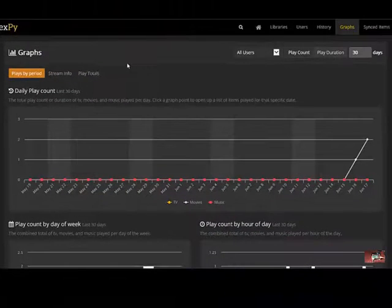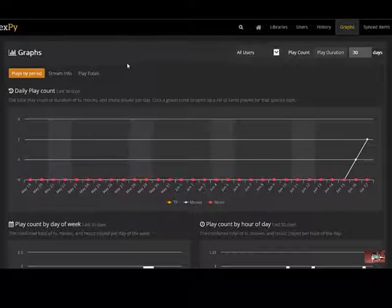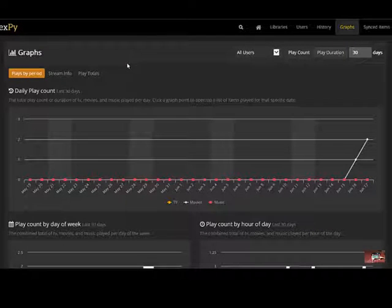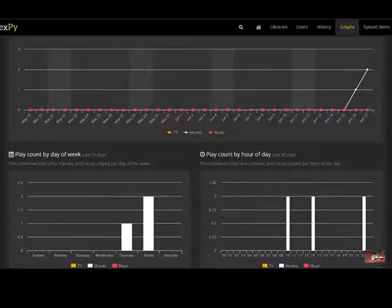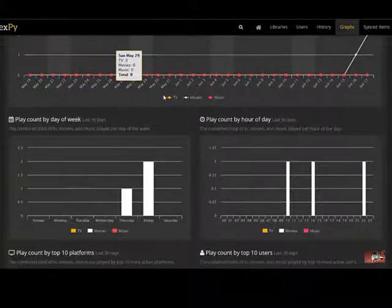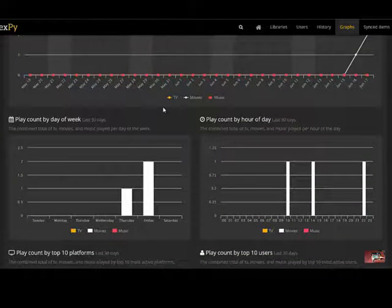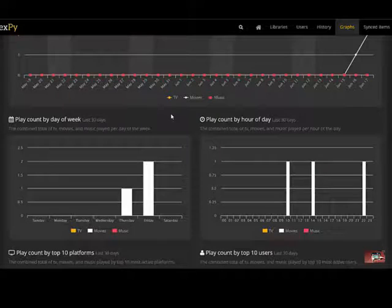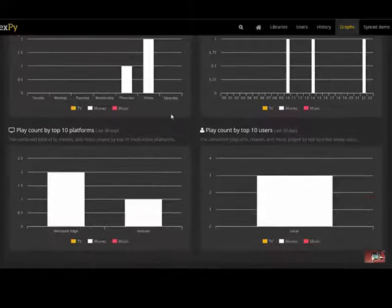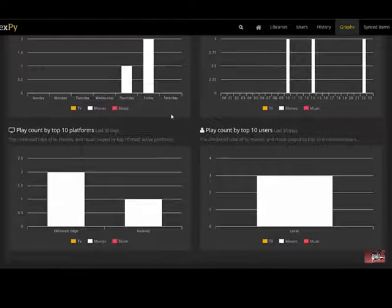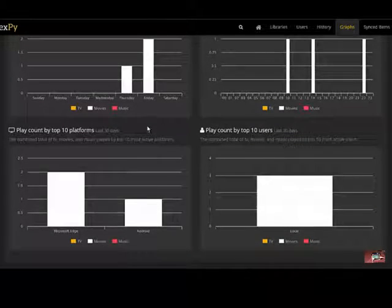If we go look at the graphs over the same period we can look at daily play counts. We can look at play counts by day of the week, by hour of the day, top 10 users or top 10 platforms.